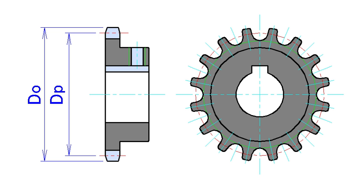Sprockets are used in bicycles, motorcycles, cars, tracked vehicles, and other machinery either to transmit rotary motion between two shafts where gears are unsuitable or to impart linear motion to a track, tape, etc.